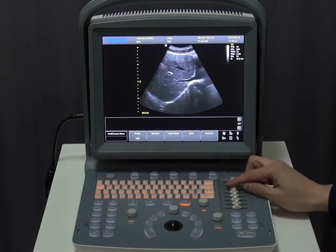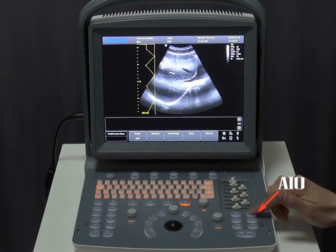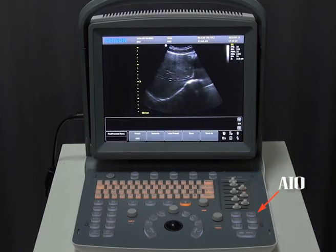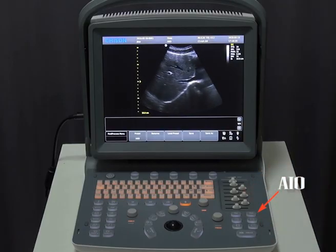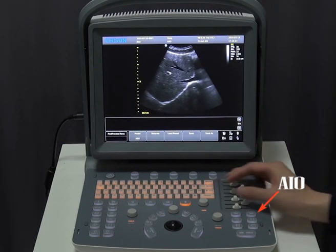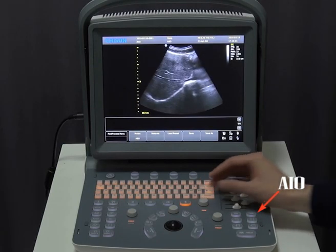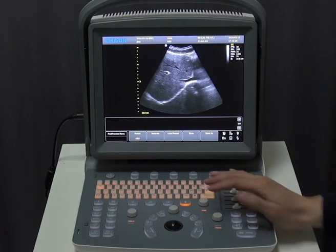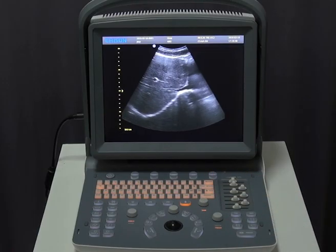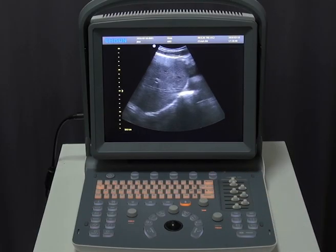What's more, one-key image optimization is available. Press AIO and with just one key, the quality of the image will be set to a suitable status. We also have full screen display mode — press the scan button to enlarge the image to full screen, and press again to go back.